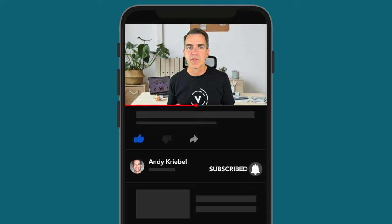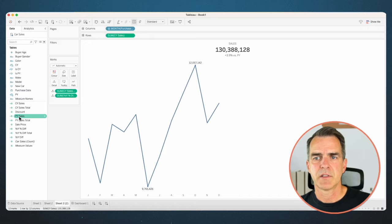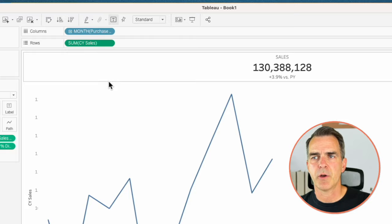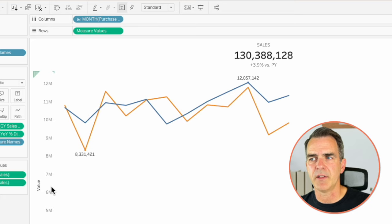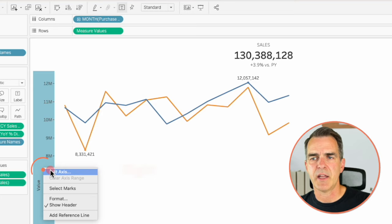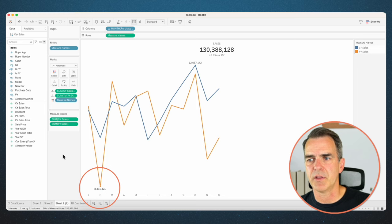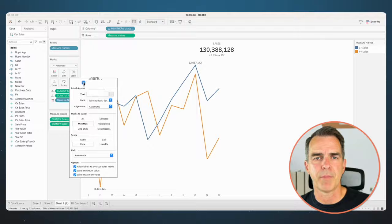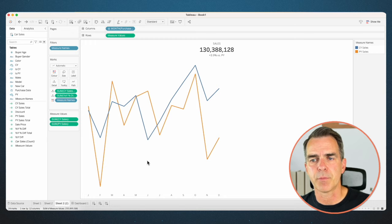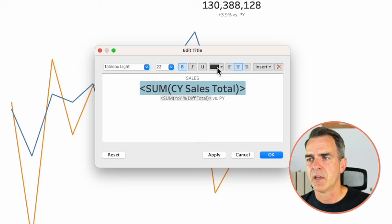Let's duplicate sheet two. This time we also want to include a comparison to prior year sales. Right click on current year sales and choose show header. Drag prior year sales on top of the axis to get a combined axis view. Now we have two lines — one for current year sales and one for prior year sales. Right click on the axis, choose edit axis, and uncheck include zero. Right click again and uncheck show header. Go into the title and make current year sales blue so users know which line is which.